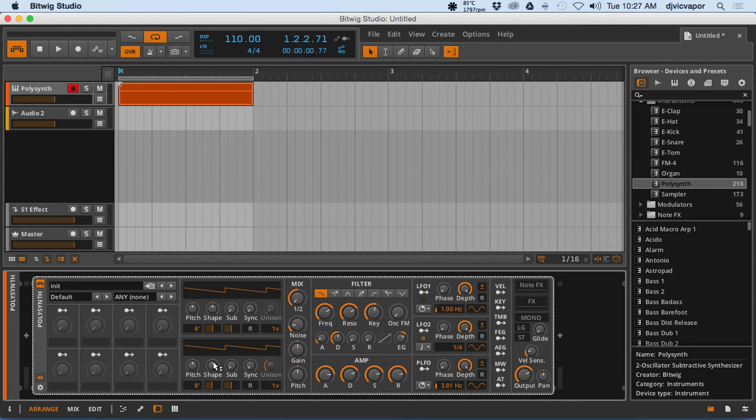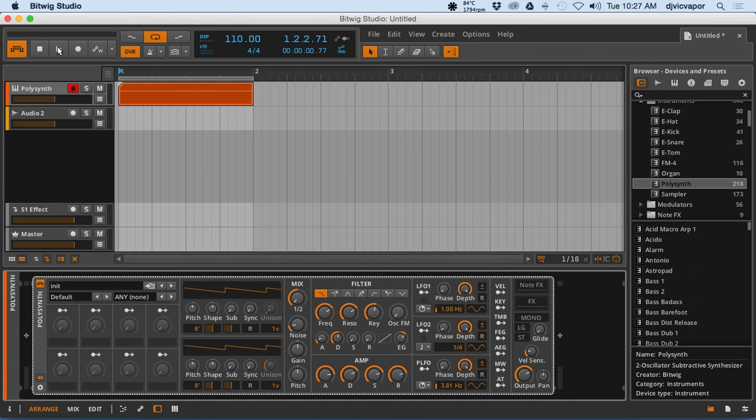But that is basically the idea of the poly synth and getting dialed into your own sound, how to get it to a default state, and dialing in more of a pad sound.